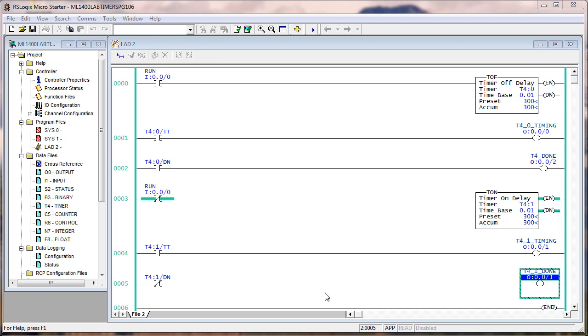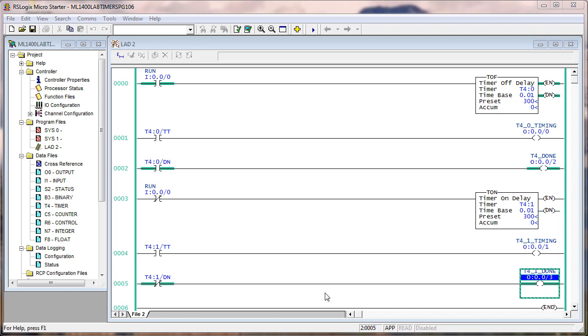But if you simply look at the four outputs there and how they behave between on, see both DONs are on, and then when we turn it off, the timer timing bits go on and the done bit was on. So let's do that again.